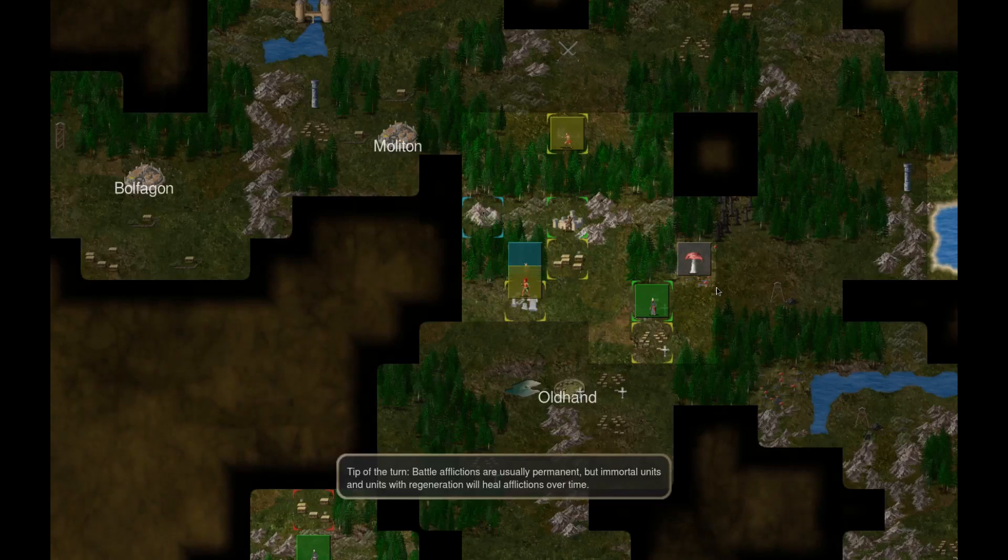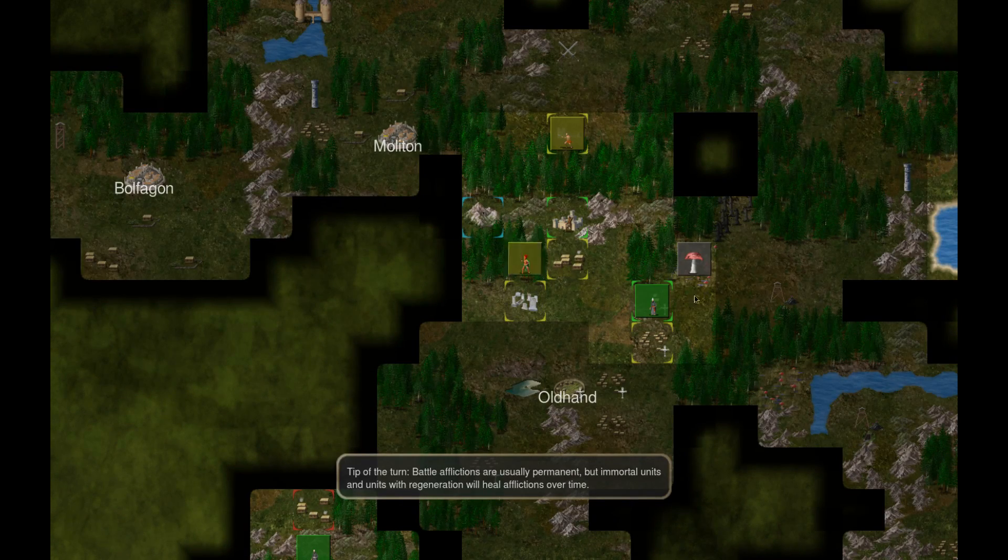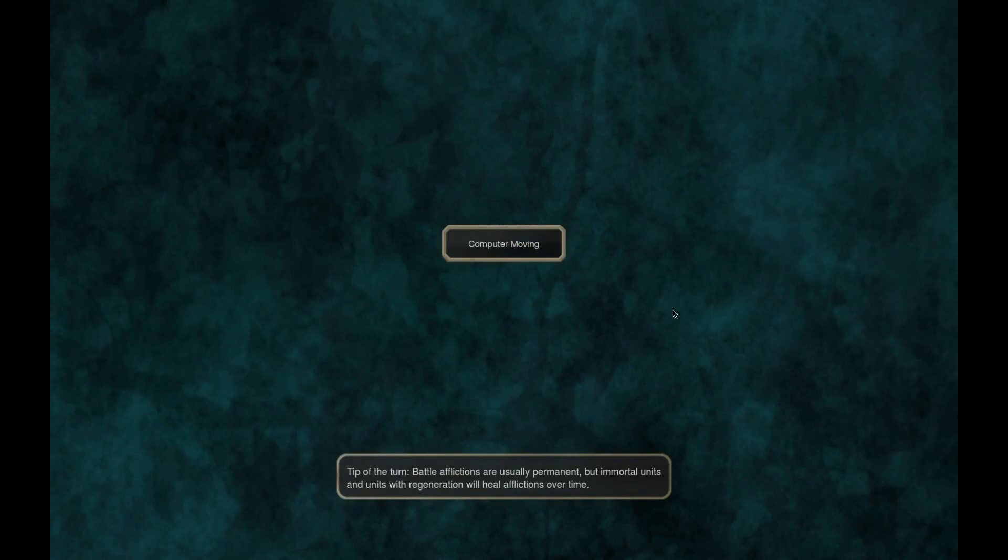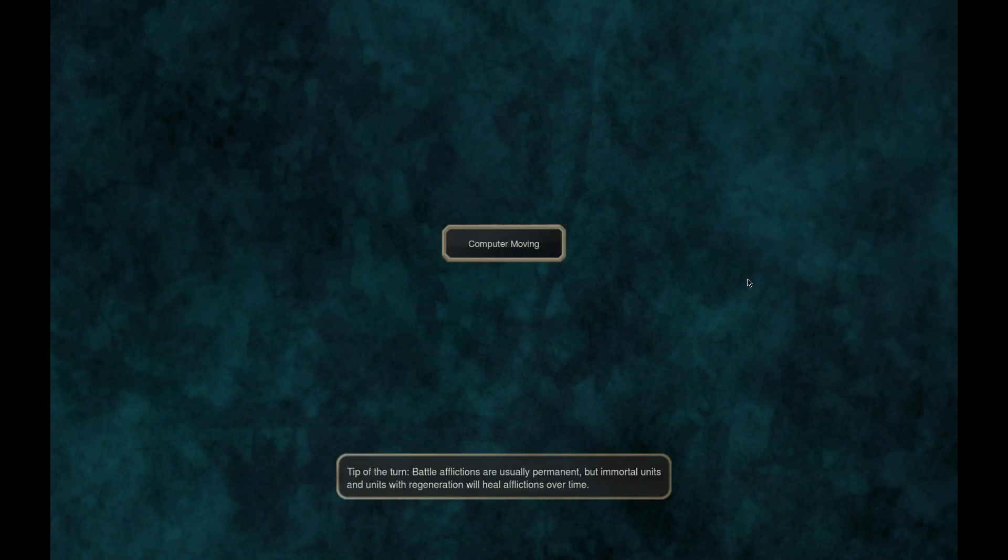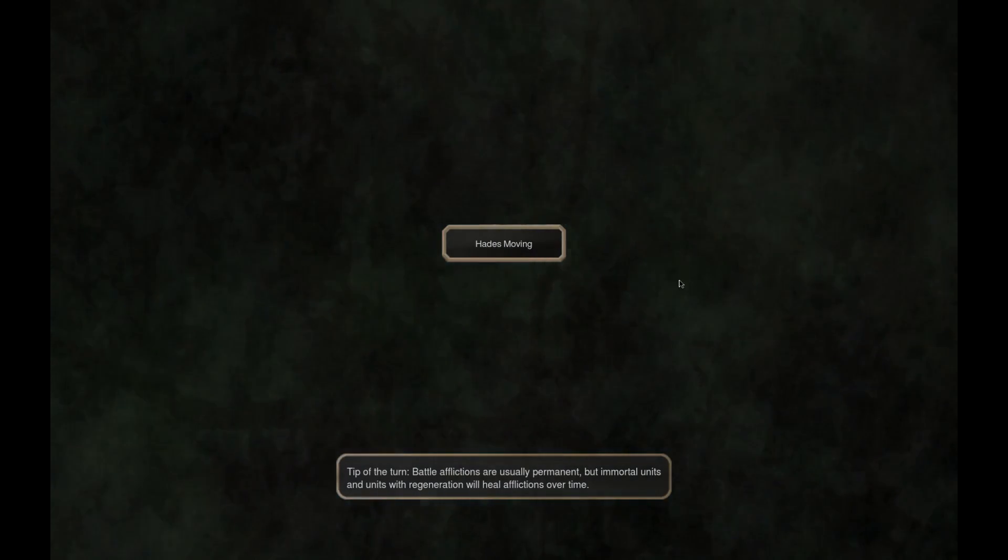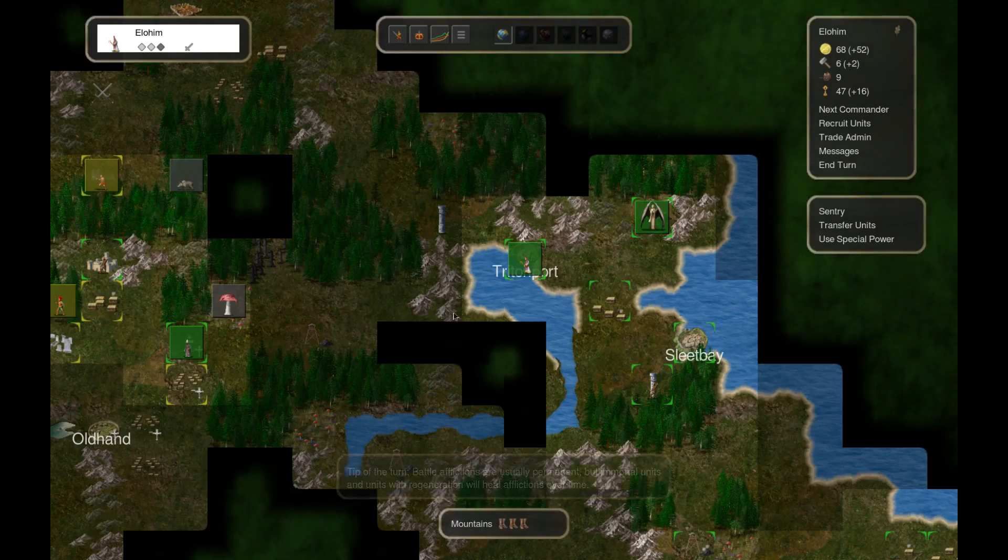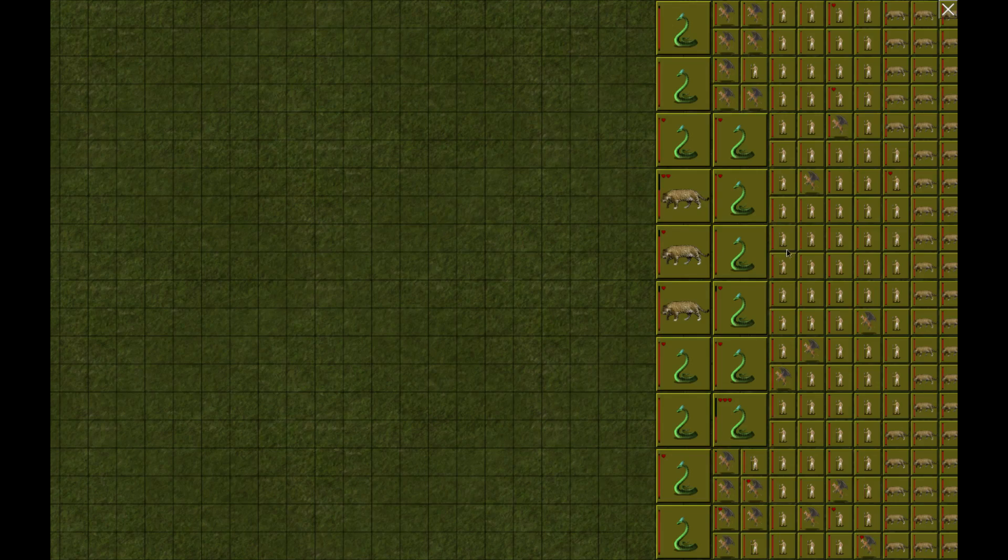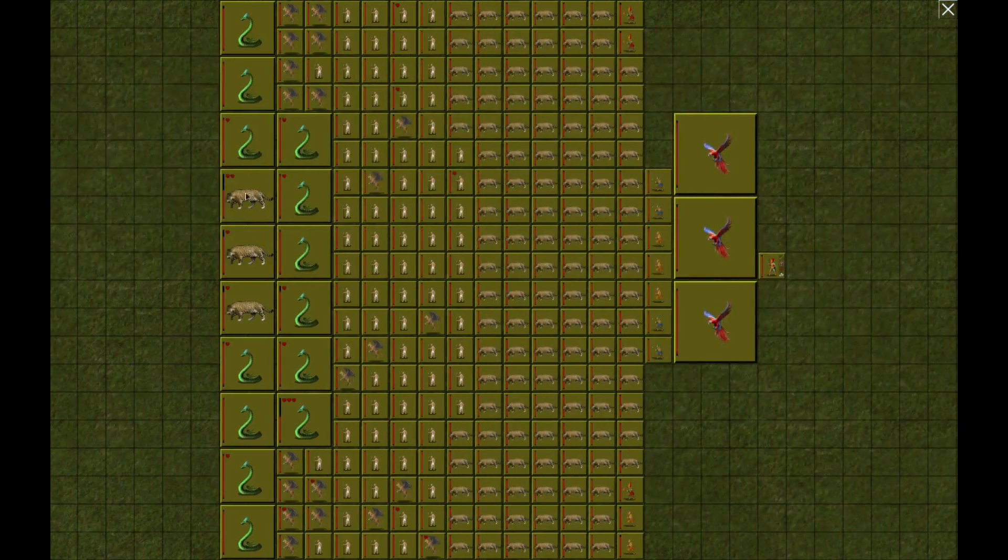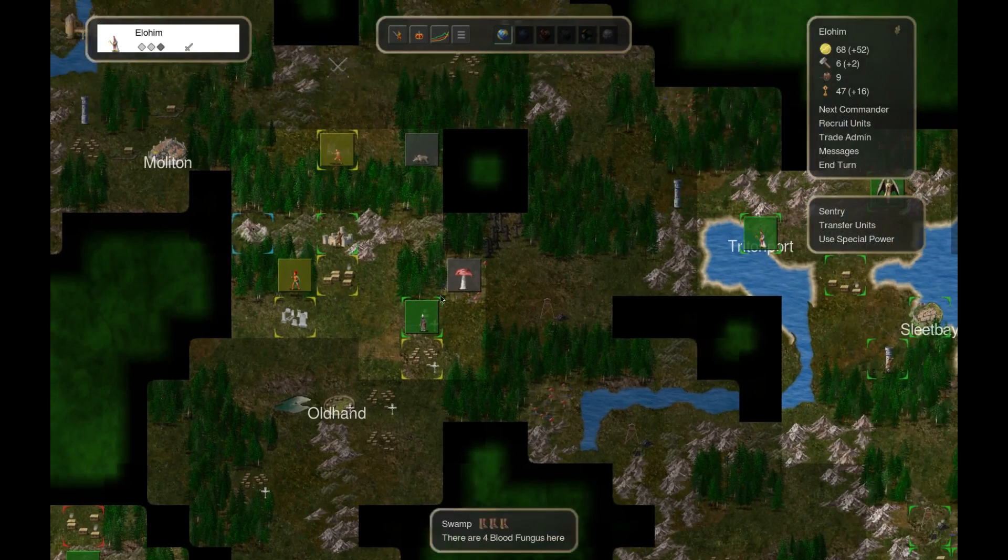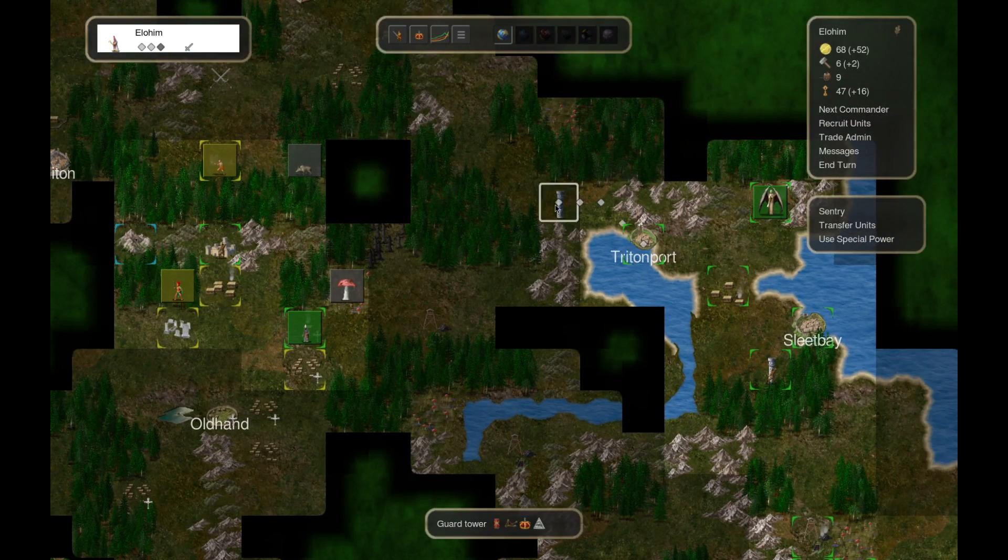I guess we're done for the turn. I really wish I could have control over my crusades and inquisitions. Would be so much better. Alright, independence moving to calculate that turn.